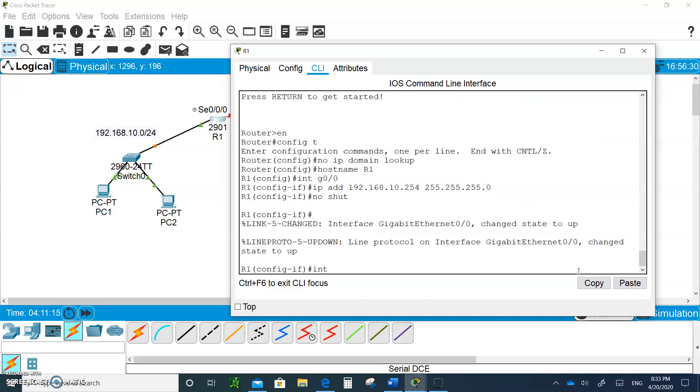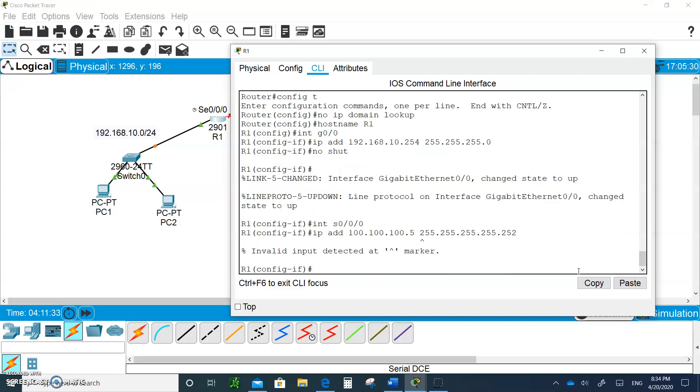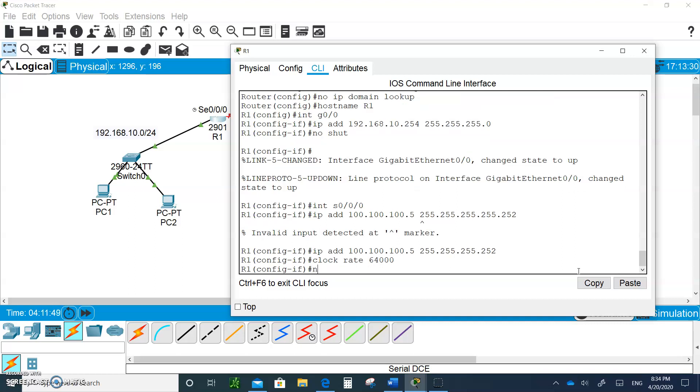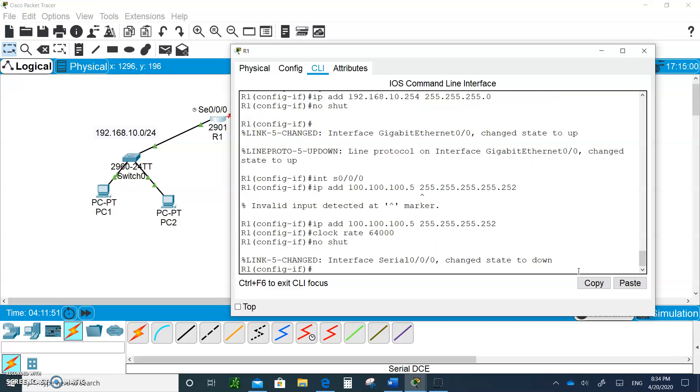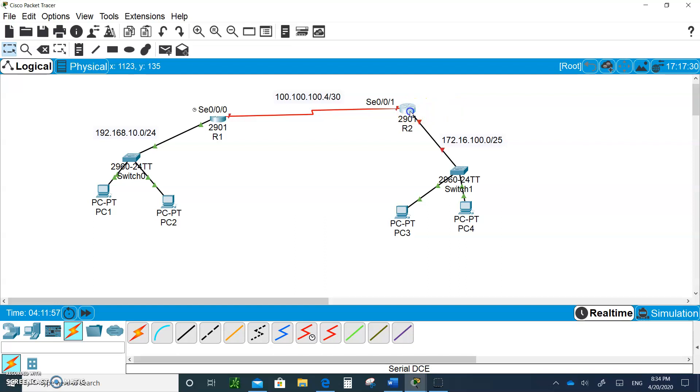Let's go to the serial 0/0/0 interface and give it the IP address 100.100.100.5 with /32. We need a clock rate because it's the DCE, 64000, and then no shutdown. We're done with Router 1, let's go to Router 2.